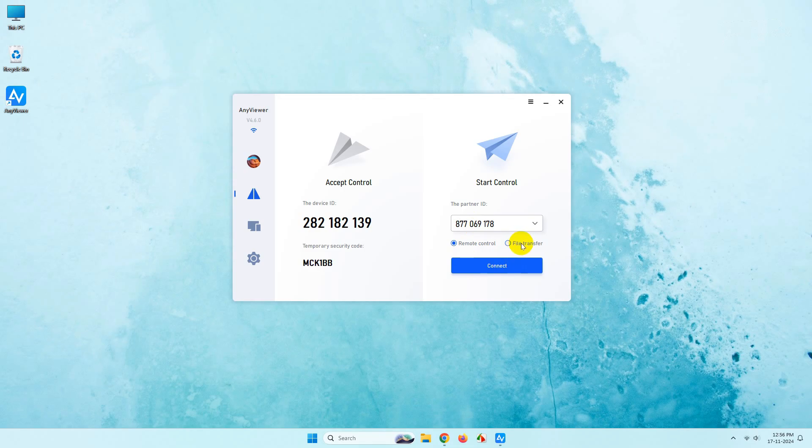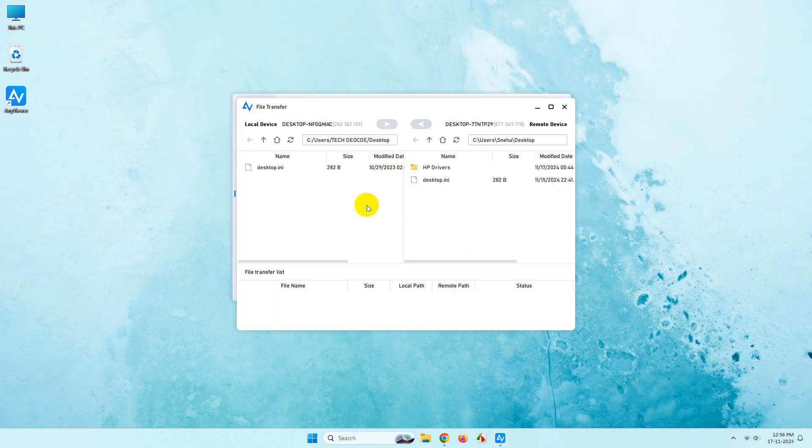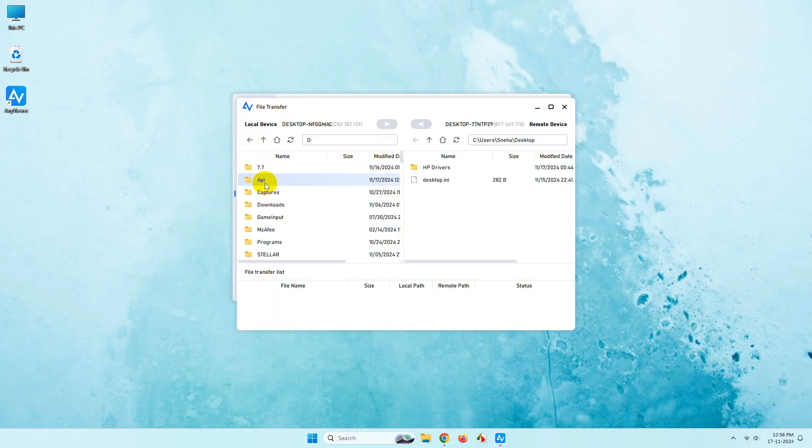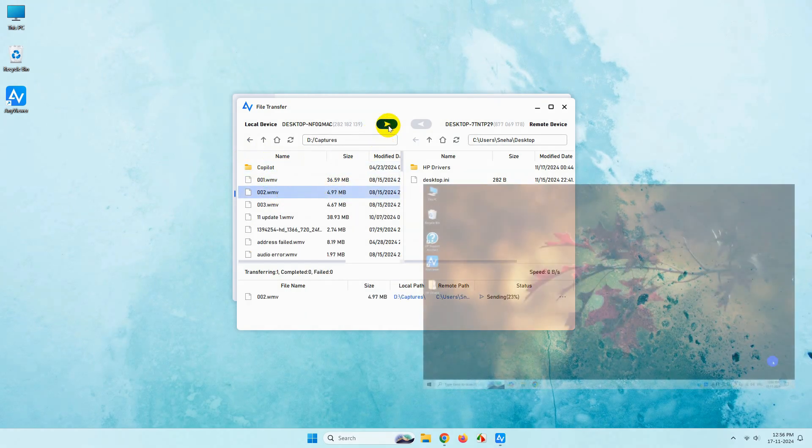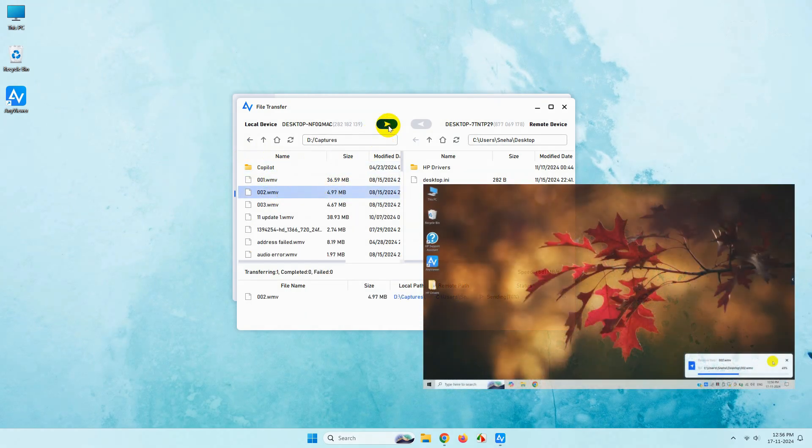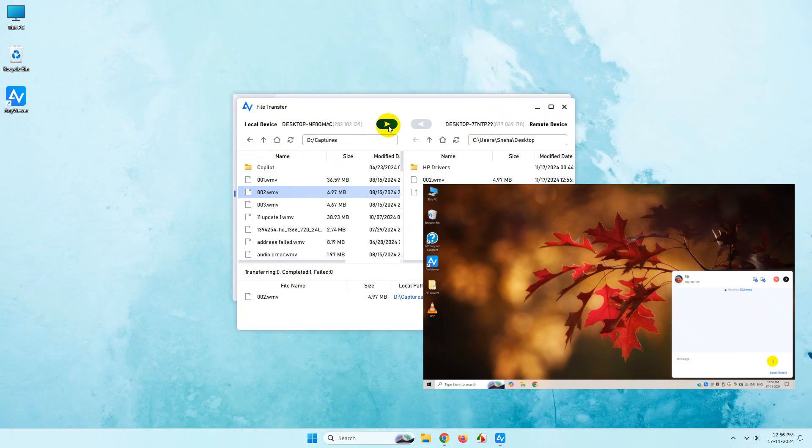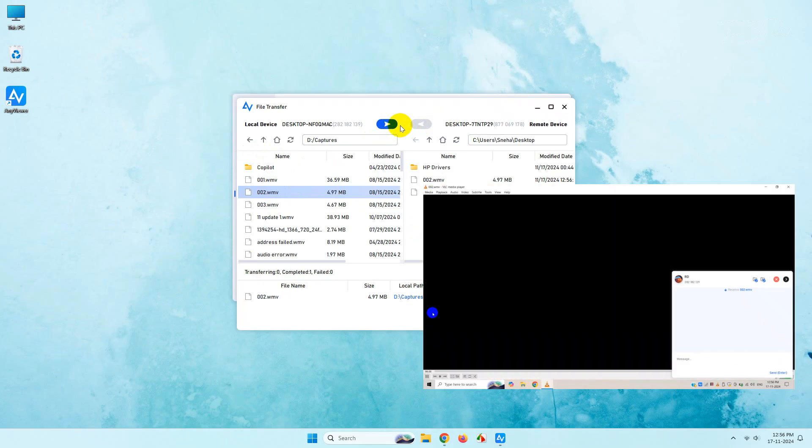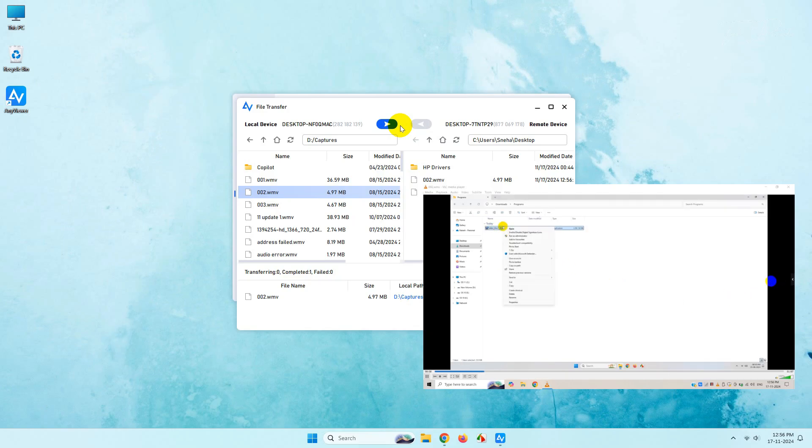Once you are connected, you can easily share files between the PCs. For demonstration, I am showing you one file transfer between my PC and my remote desktop. You can see the file is easily transferred. Now I'll play the video and see if it is working fine or not. Everything seems to work fine.